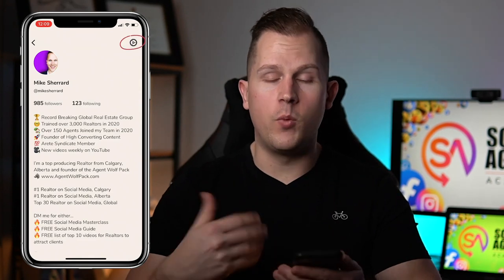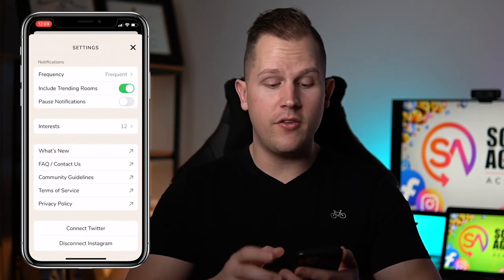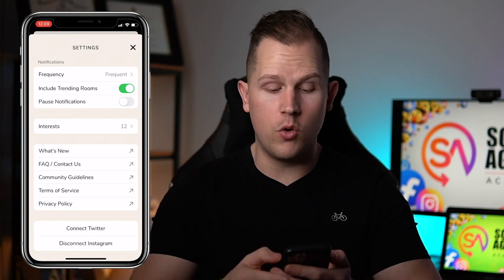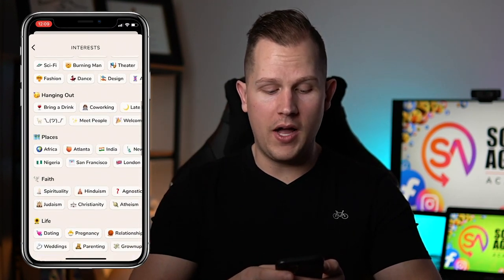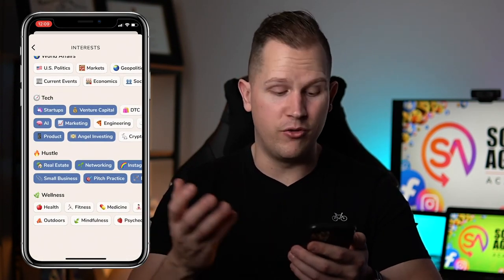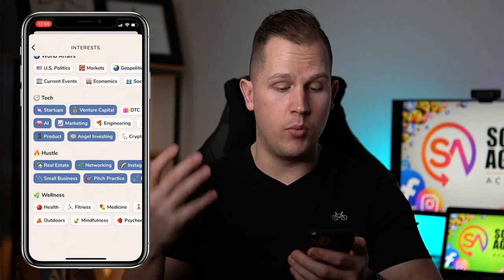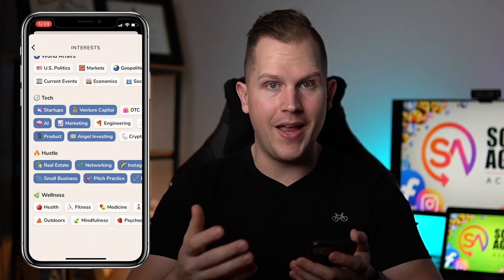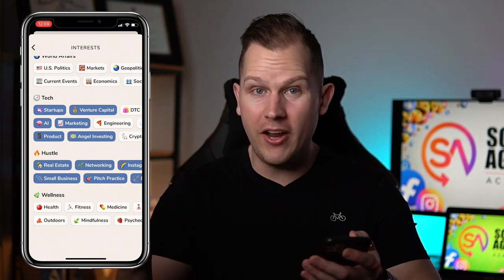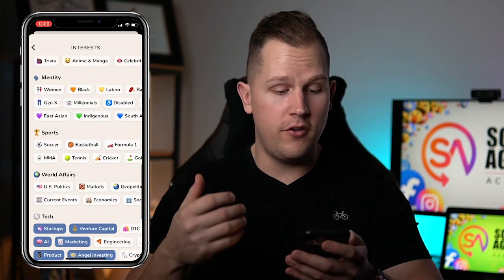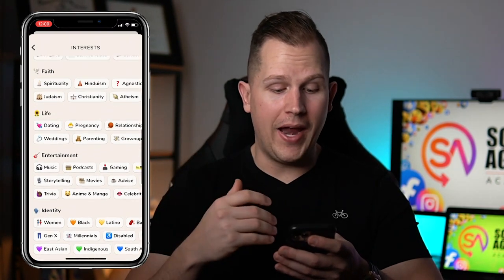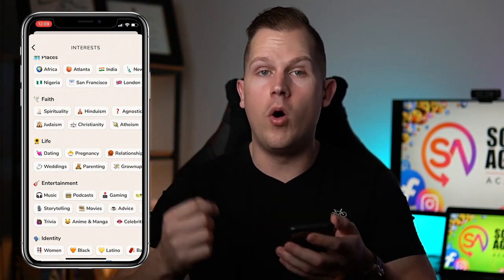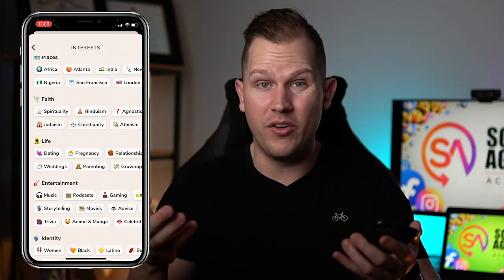In the settings, when you're setting up your Clubhouse profile, you get to select interests. Select these very strategically because you don't want to see rooms that you don't care about. I've segmented mine to tech and hustle, which is real estate, networking, marketing, branding, products, and startups. The platform will start to recommend rooms or chats happening within your interests. If you select things like basketball, anime, or weddings, you'll get served rooms in those niches — and if you're not wanting to engage in those niches, it's going to clutter up your feed.